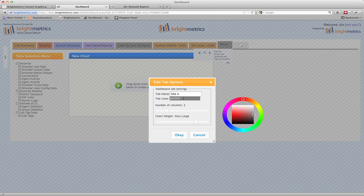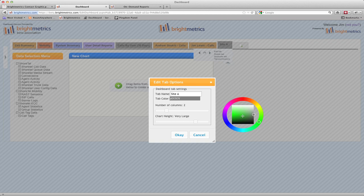First, click the outer ring for the main color you'd like to select. Once you've done that, you can select the exact shade of that color from the color square in the middle. As you move within the square, the color of the box changes to show what the tab color will be.